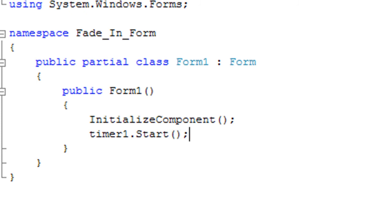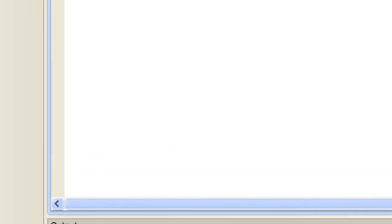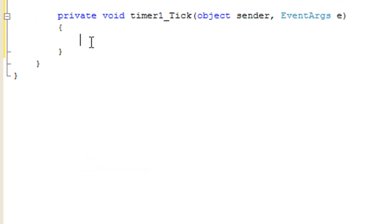And then we're going to add some code into the timer one tick event that we just created. And the first line we're going to increment the form opacity by point zero five.